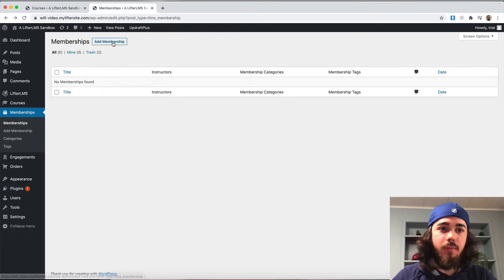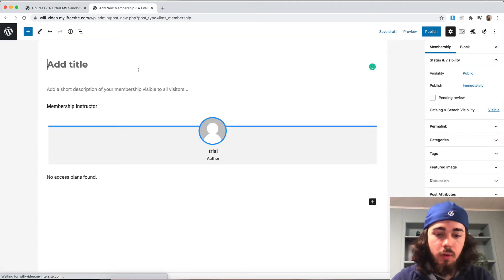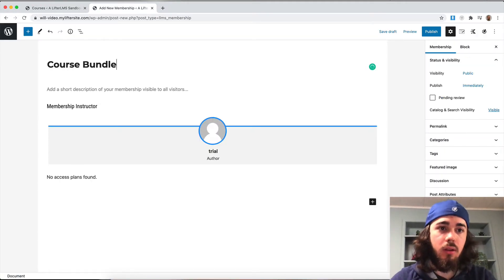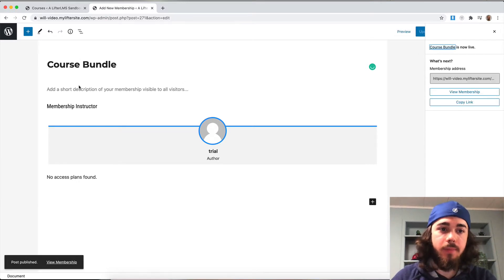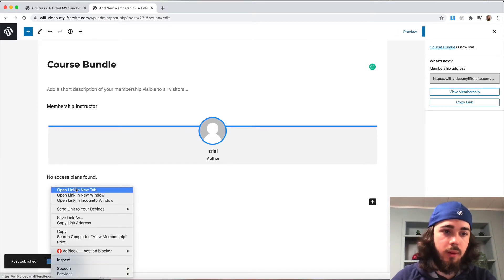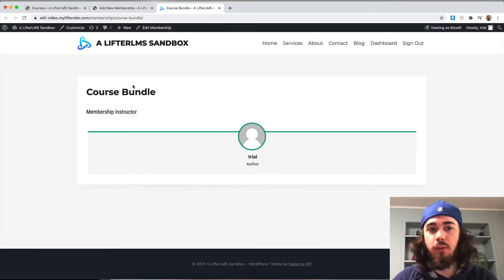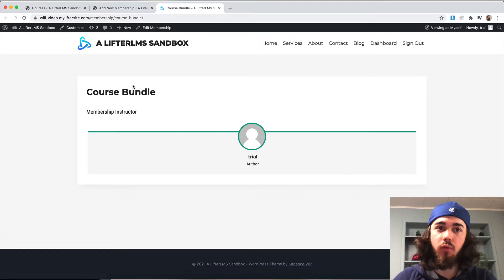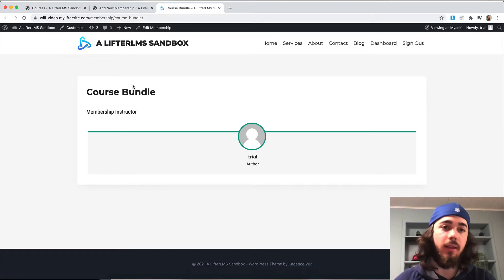So what I can do is put together a membership here. I'll call it course bundle and publish my membership. Then we will view the membership. What I want to do is display all courses available in this membership on this page right here, so students can click into the course bundle and see everything that's available.